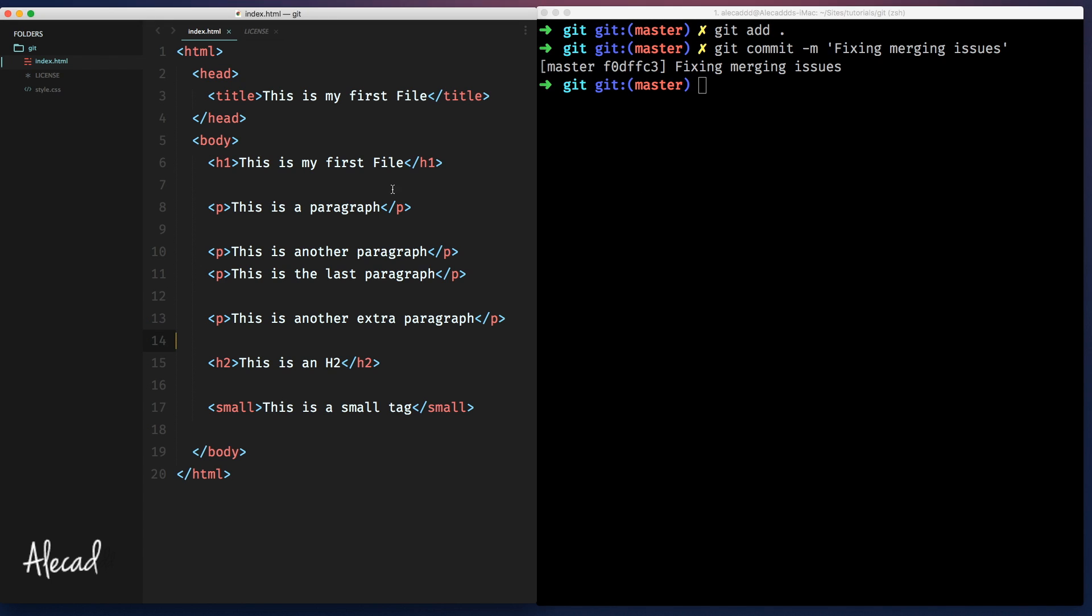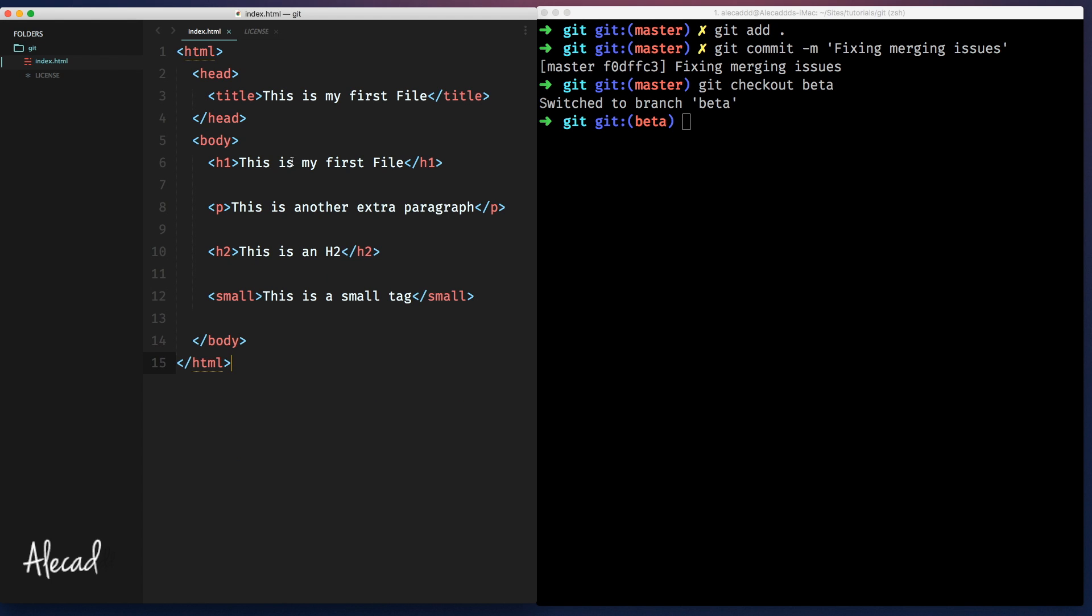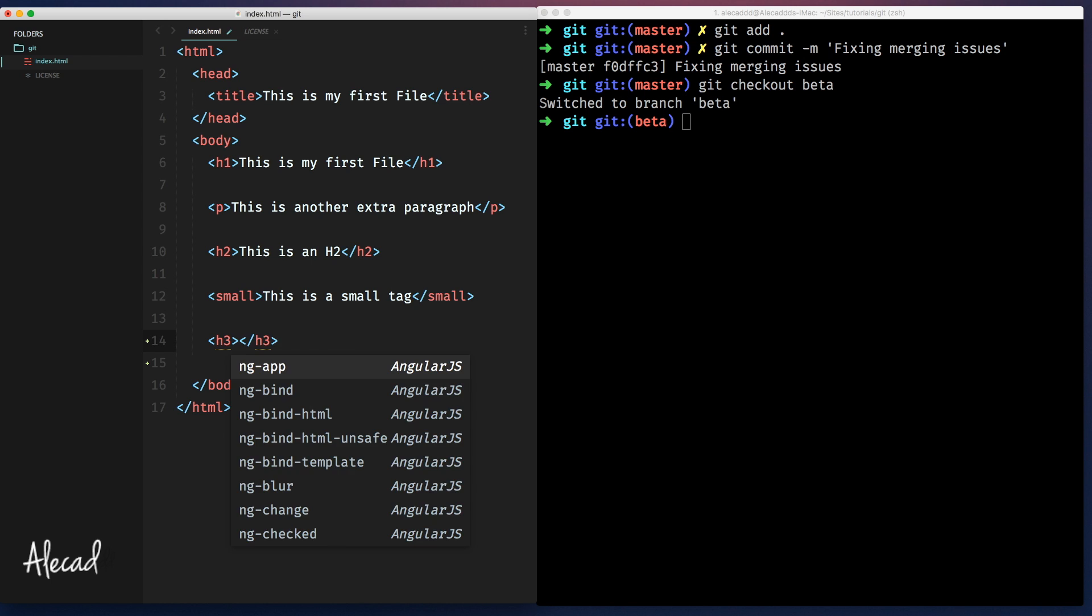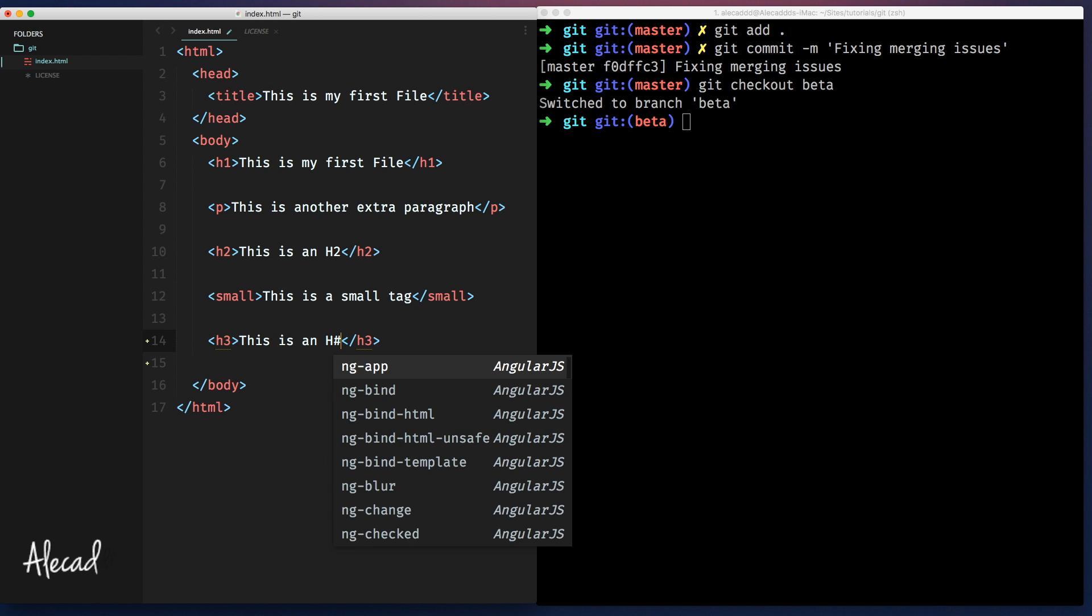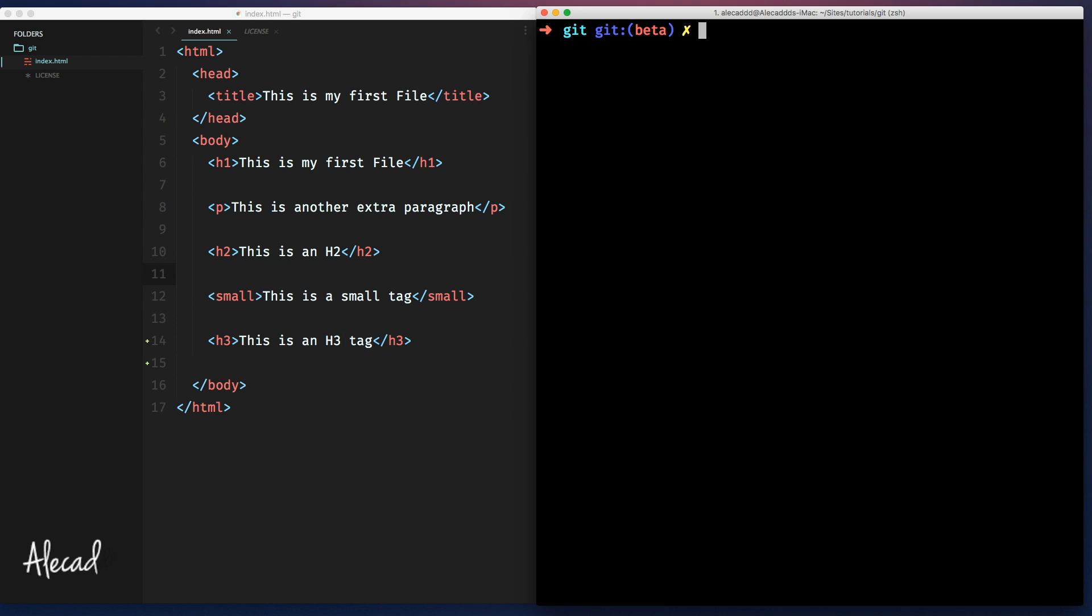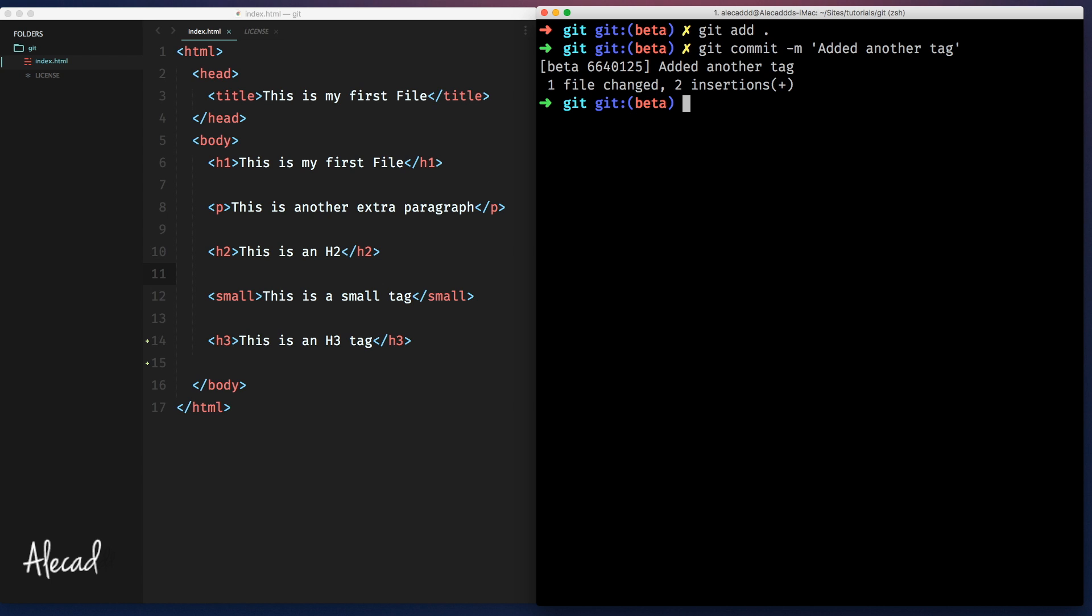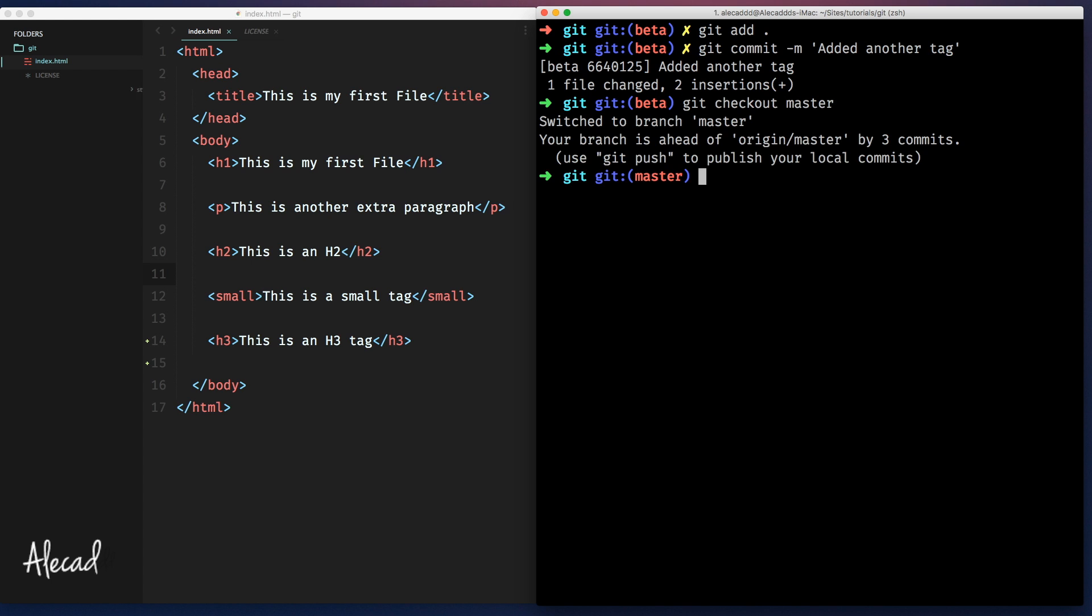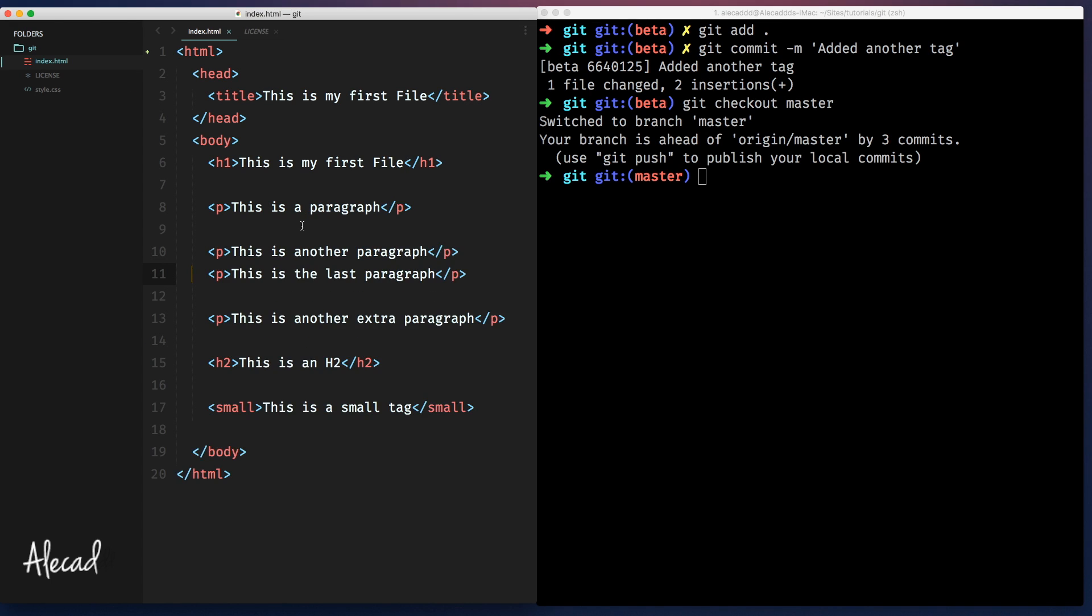And at this point, because we updated this code, if we check out the beta branch, we go back here. Of course, the index reverts back to the status of the beta. So now if we try to add something else, for example, let's add an h3 tag. This is an h3 tag. And we commit again. So git add, git commit, add another tag. And then we switch again to the master branch. Check date. Is the index different? That h3 tag is interfering with this thing.